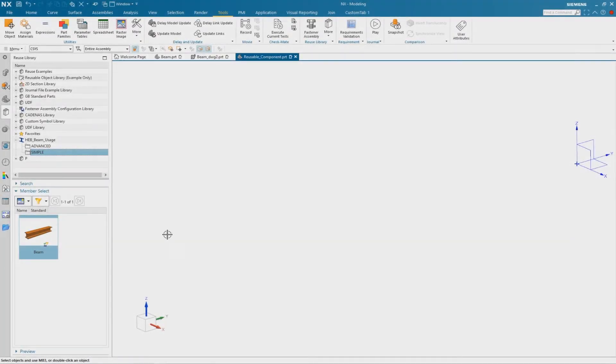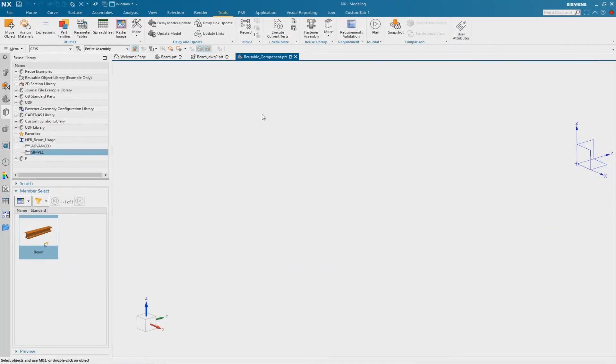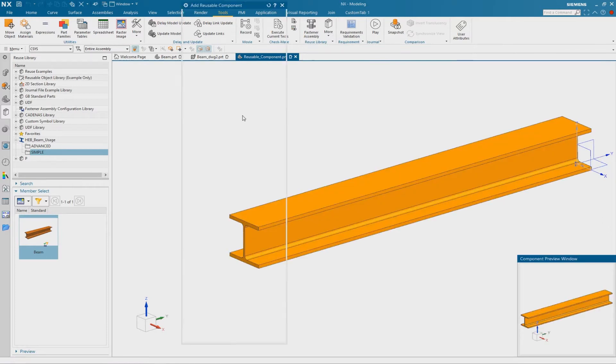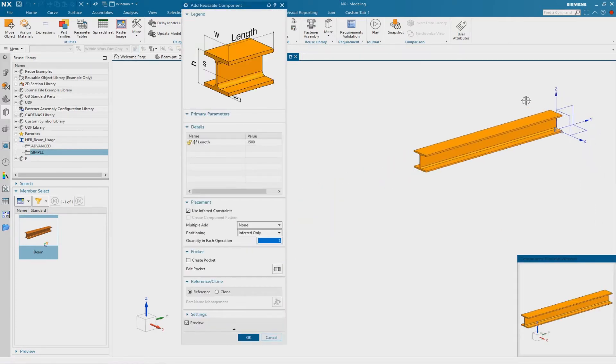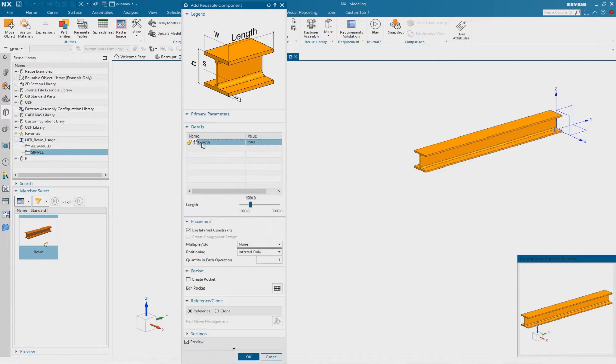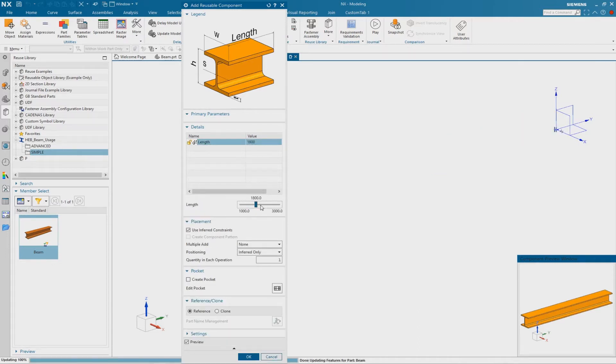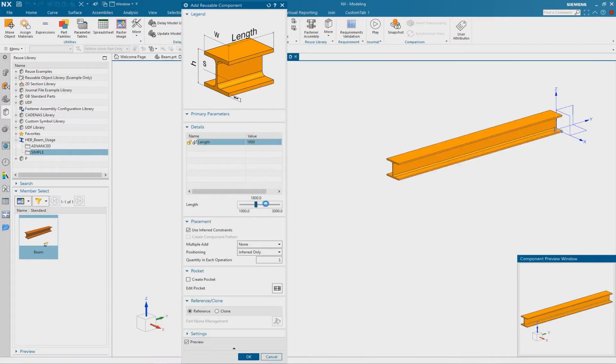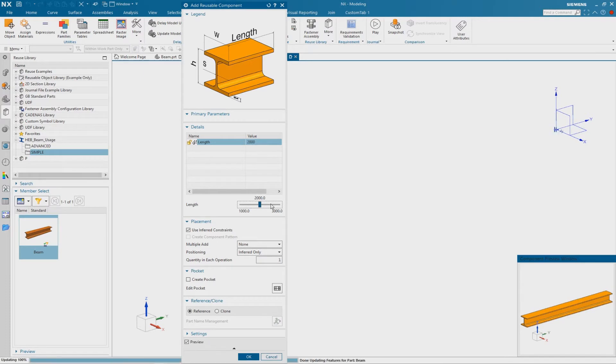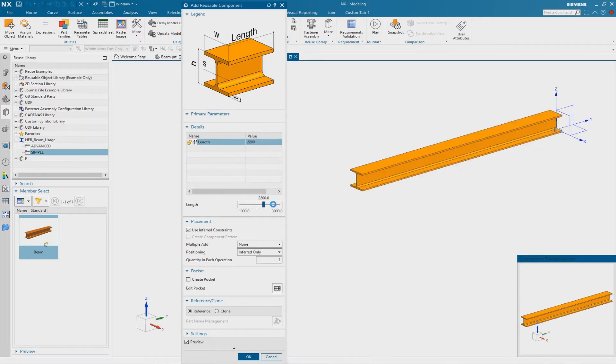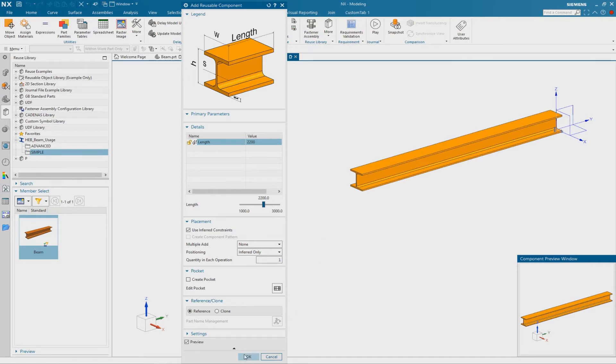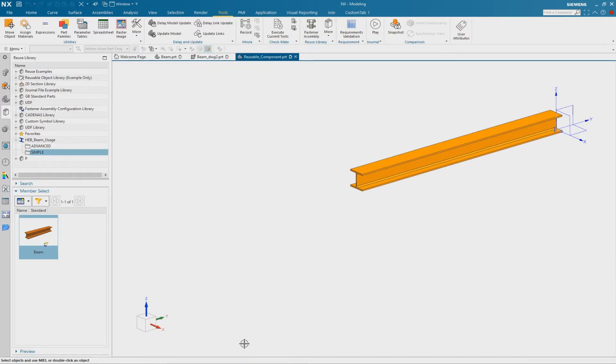In this tutorial I will show you how to make this simple reusable component. The special thing about it is a scroll box to control the length of the beam. I demonstrate this using an example of this steel beam.